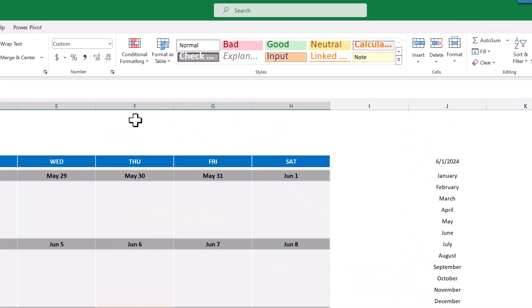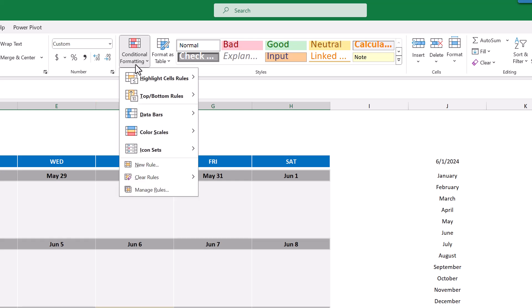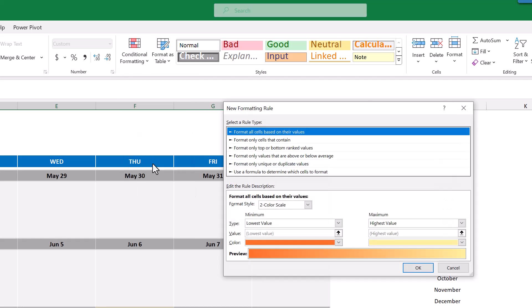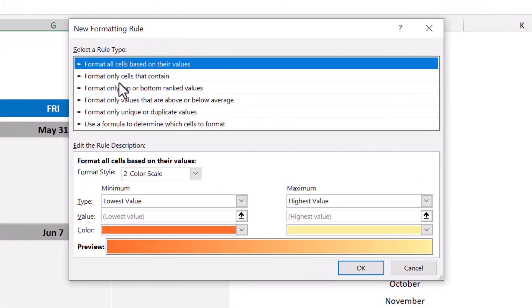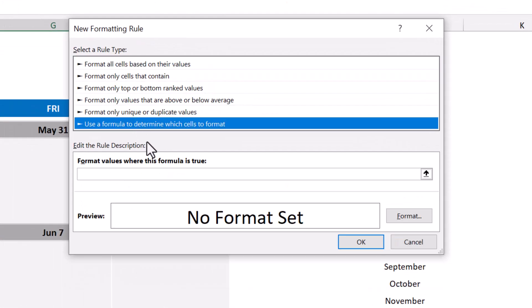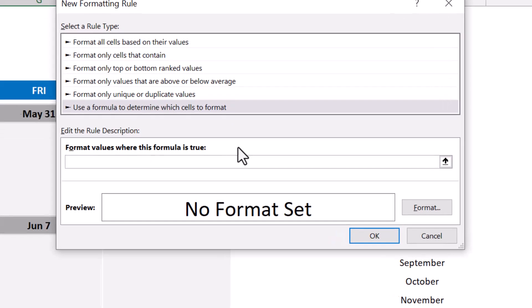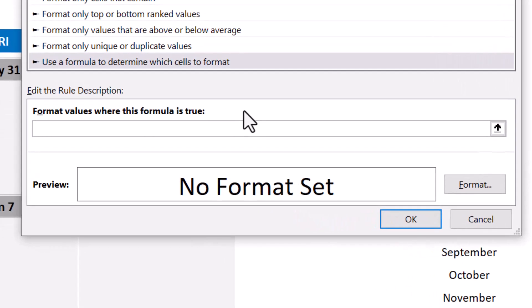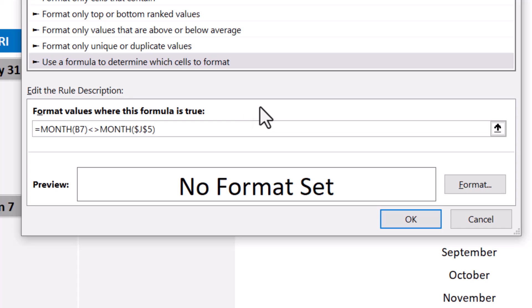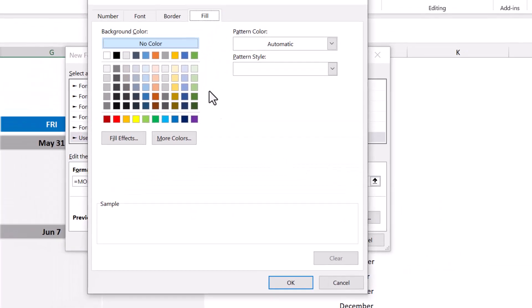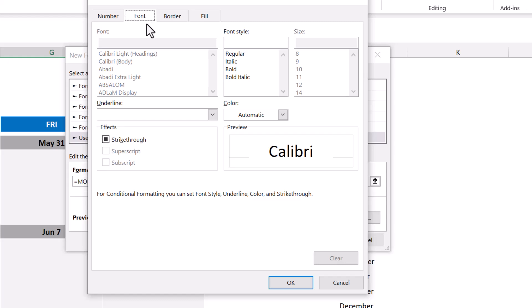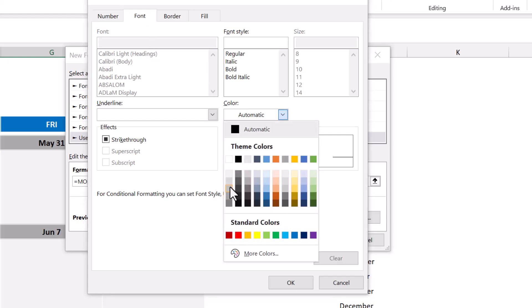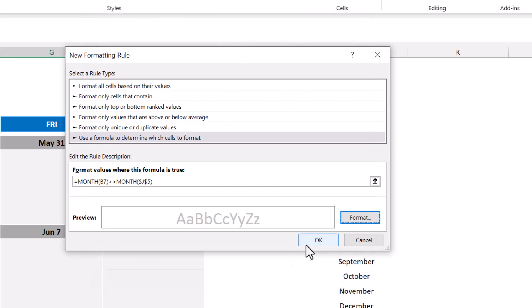Let's go ahead and add one more rule to the selected cells. So go to Conditional Formatting, New Rule. Select Use a Formula to determine which cells to format, and enter the following formula: Equals, month function, B7, close parentheses, this is the does not equal sign, and then month function, and then $J$5, close parentheses, and that's your formula. And be sure that you have the dollar signs correct. And then click on Format, navigate to the Font tab, change the color to a light gray, then click OK, and OK.